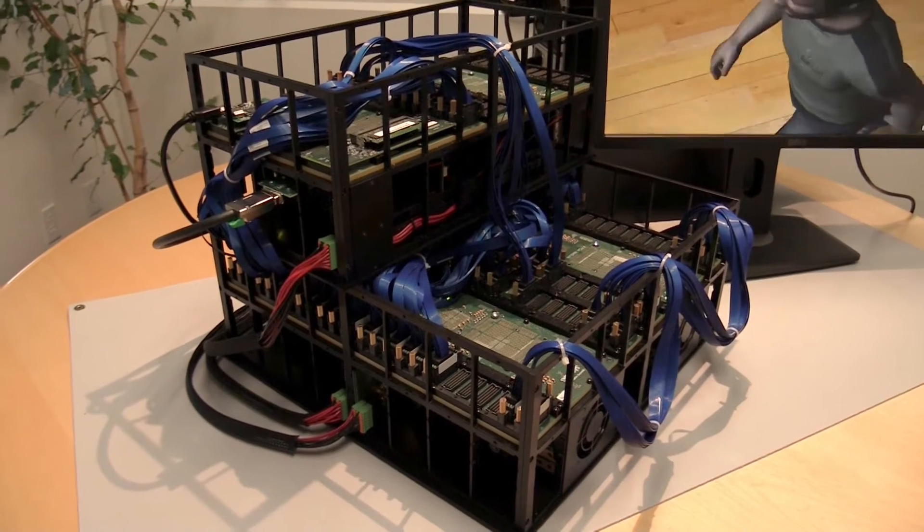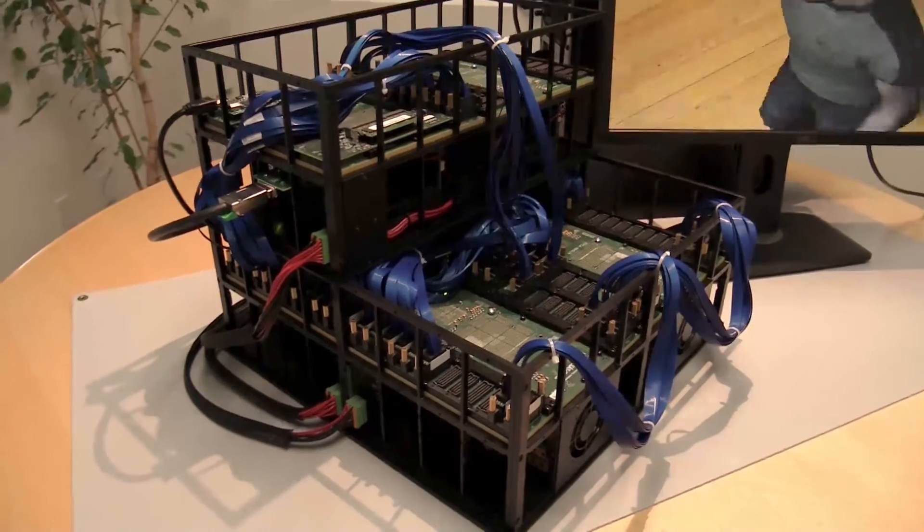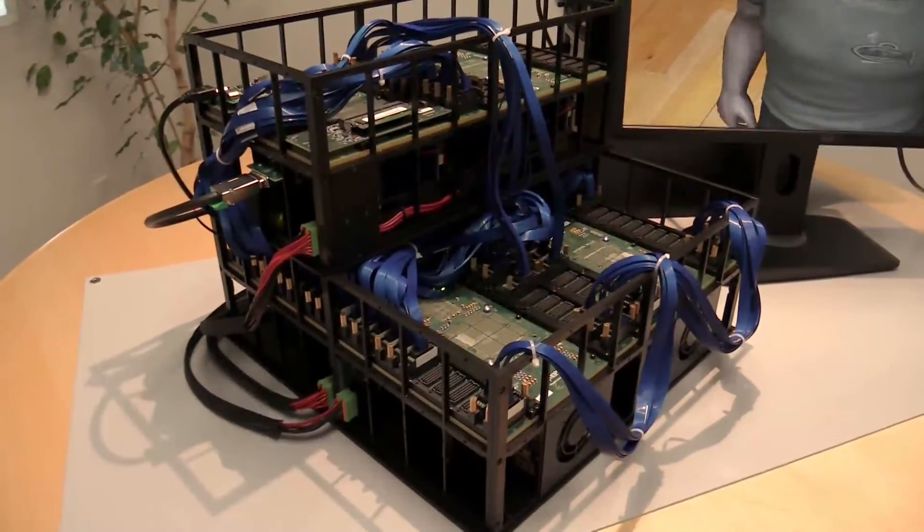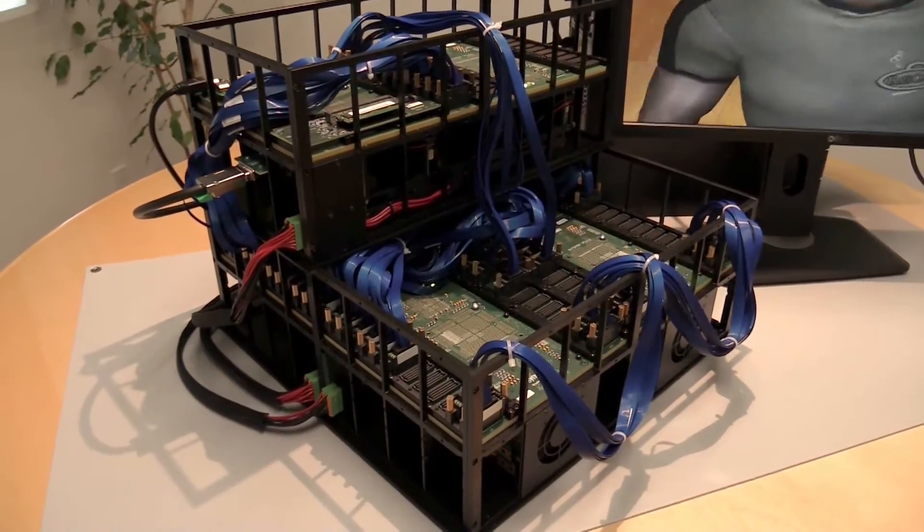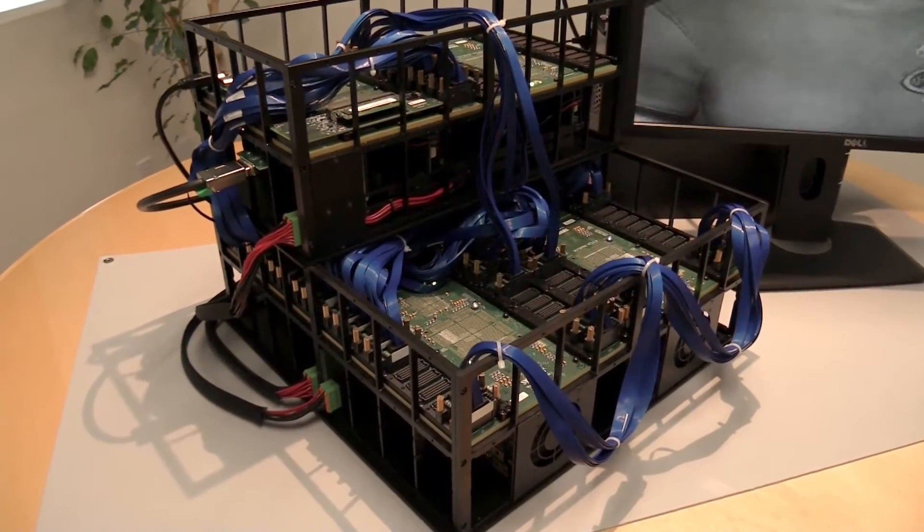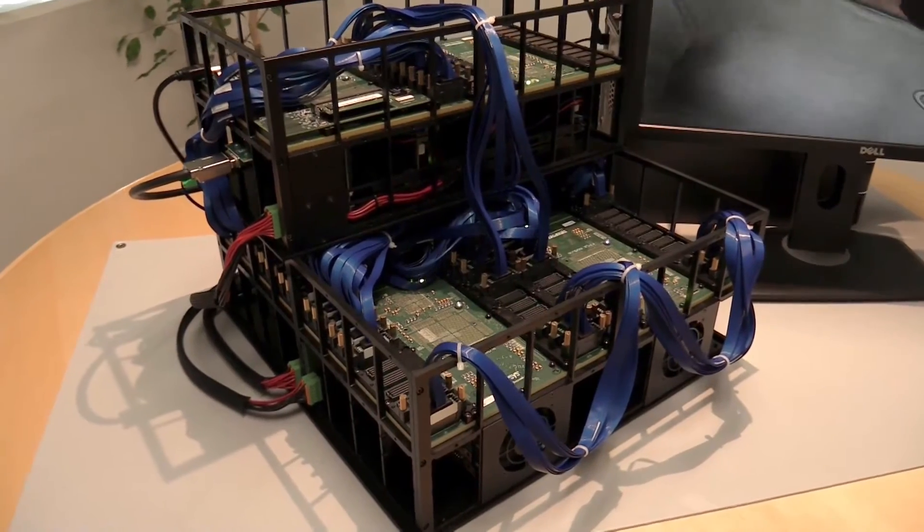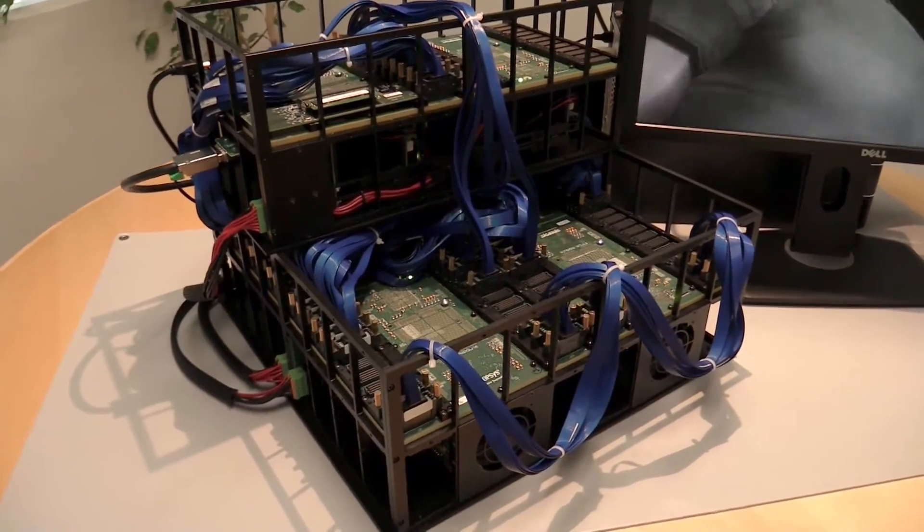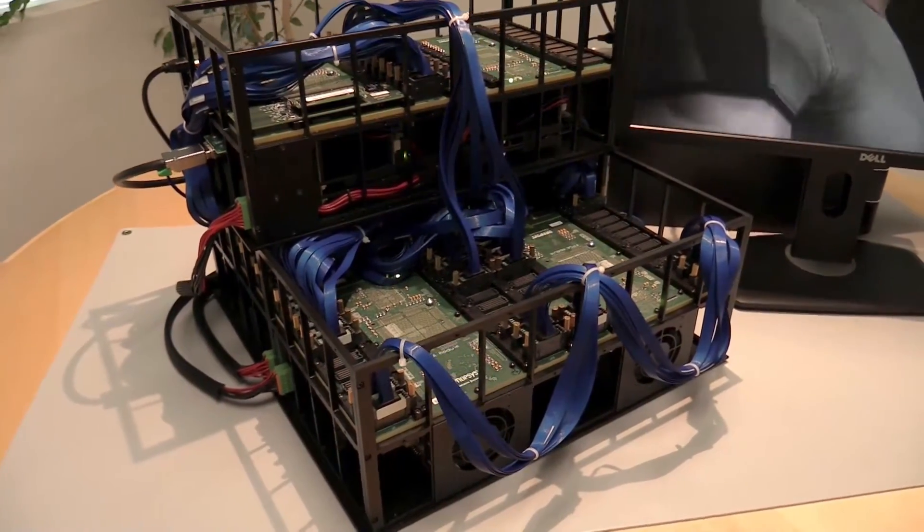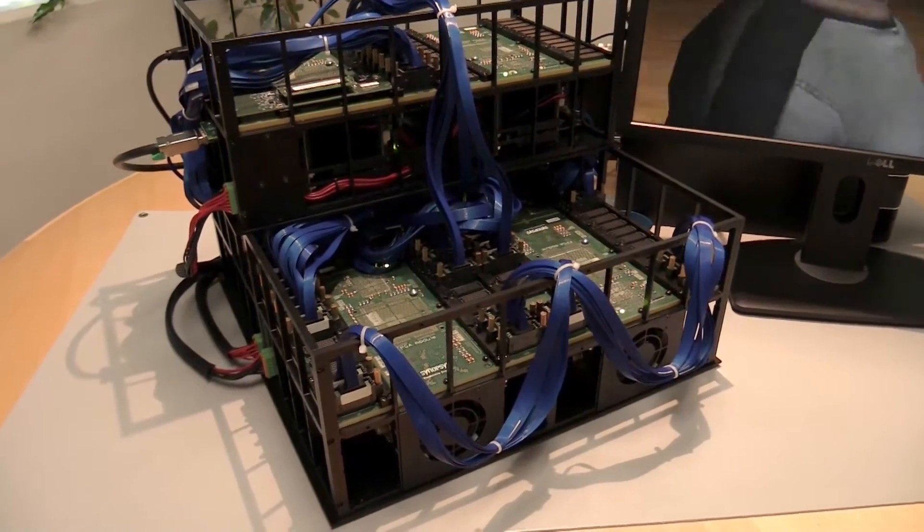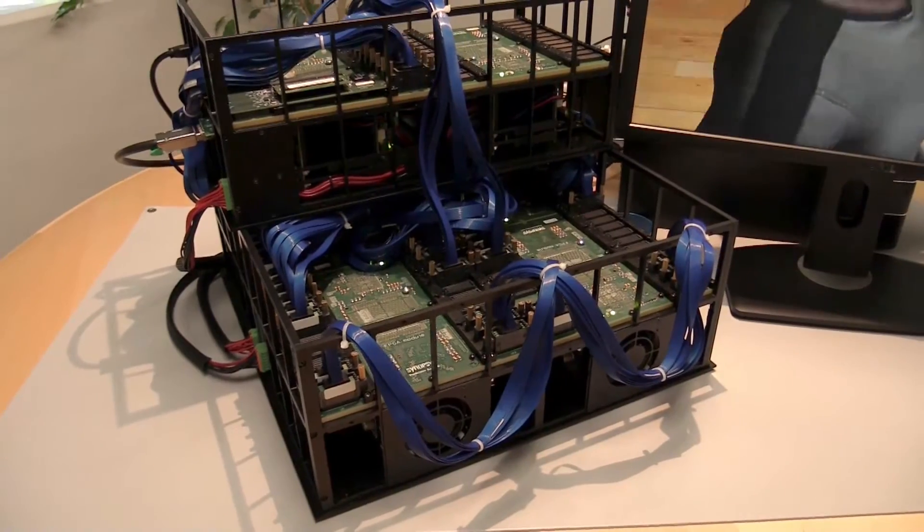The video shows the Synopsys HAPS-70 FPGA-based prototyping system and ProtoCompiler software used to prototype Imagination's PowerVR Series 6XT Dual Cluster 64-Core GPU.